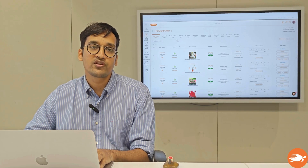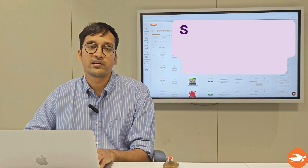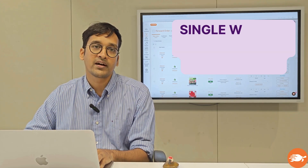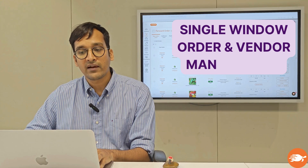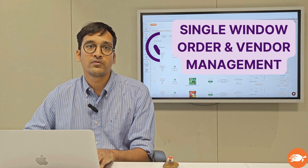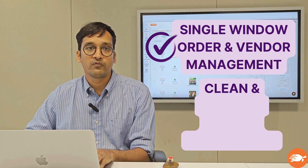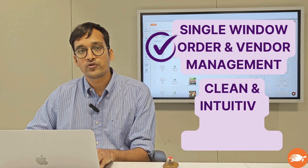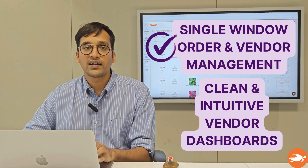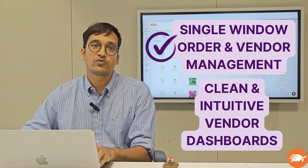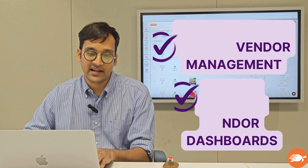From this admin view, you can manage your entire marketplace and all the vendors who are on the marketplace. Every vendor of yours will have a similar view on the cloud — I'll show you a glimpse of it shortly. But before that, let me talk you through all that you and your team can access.